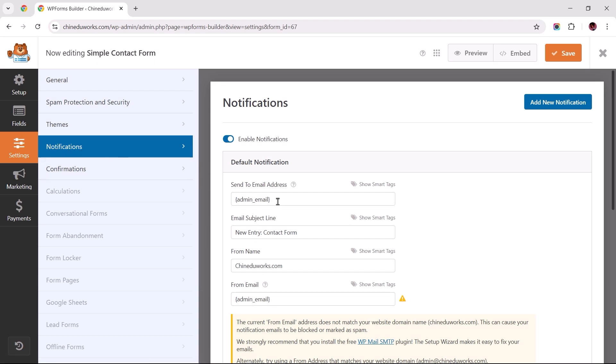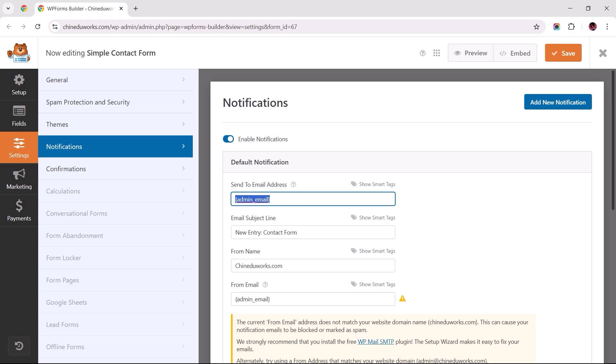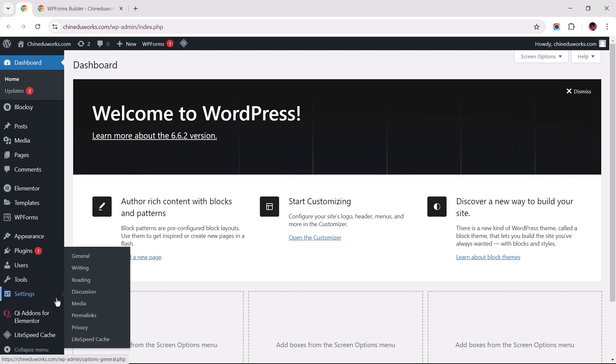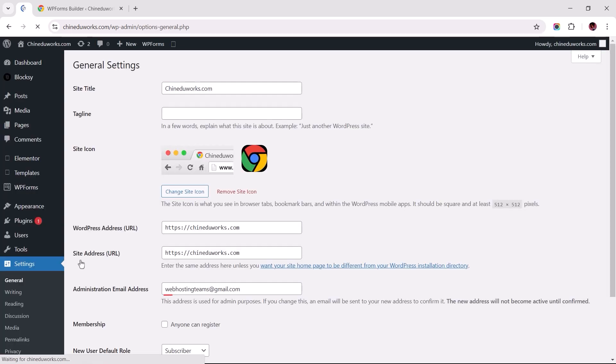Now ensure that the send to email address field is set to the correct email where you want to receive notifications, as a common mistake some of us make is leaving this set to the smart tag admin email. This simply means that submissions made through this form will be sent to the admin email address, which can be found set as the administrator email address under general settings.